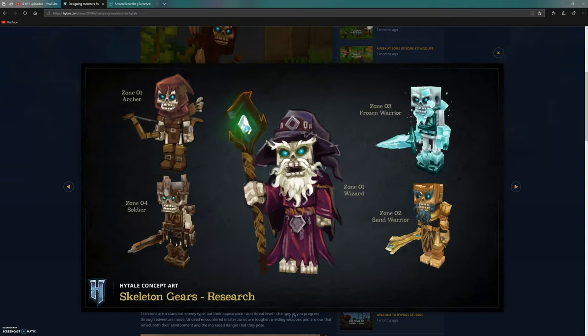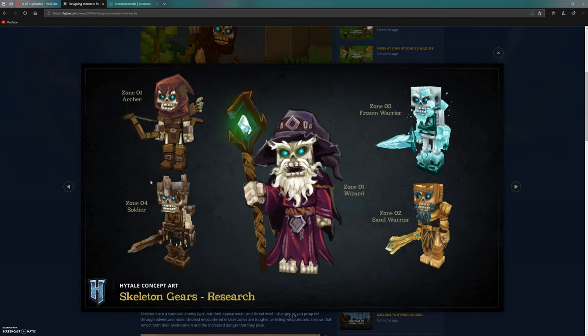The zone four soldier is fully decked out in armor with a big helmet and sword. He looks fairly strong because he's from zone four.